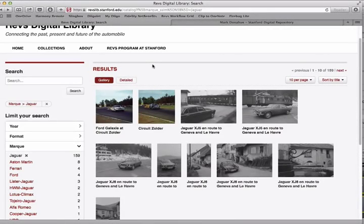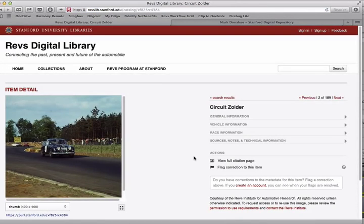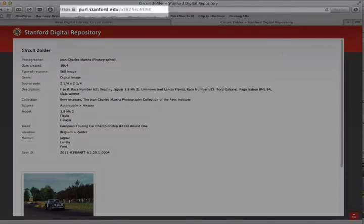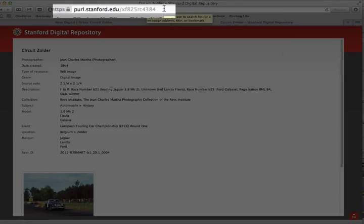All of the images in the REVS Digital Library are also in the Stanford Digital Repository. What this means is that by looking at any image, you will have a citation page with a permanent, distinct URL you can use to cite the data. Click on that link and you'll come to the permanent URL page in SDR, where you'll have all the metadata and the image itself, and this URL is the permanent URL.